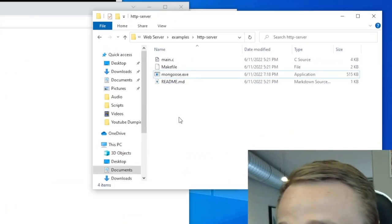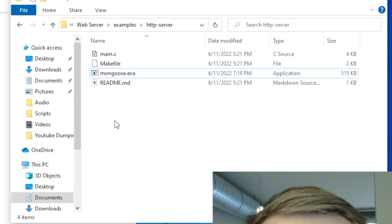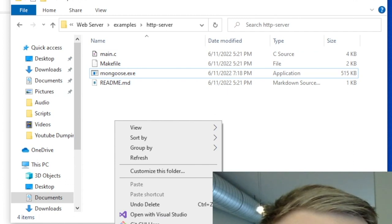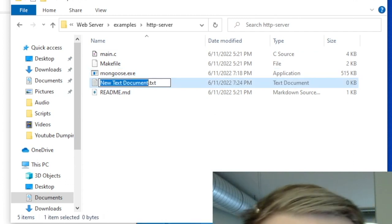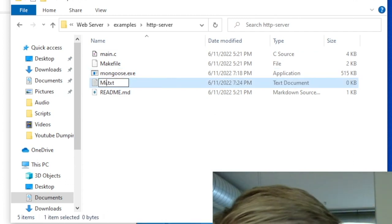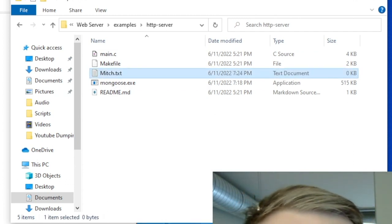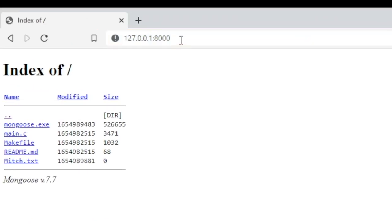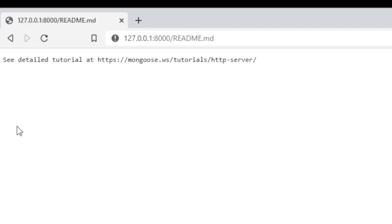You can test that this is live by coming over to our folder and creating just a dummy project over here, and we'll call this Mitch.txt. And if we refresh our page here, we should see that it shows up in this list as well. This demo project is a very simple file server, and we can actually click on any one of these files and see the contents of it.